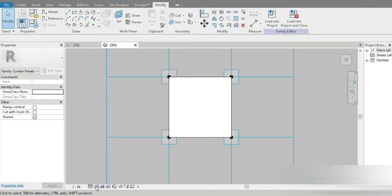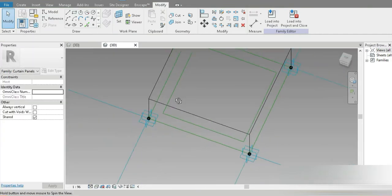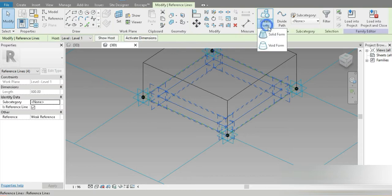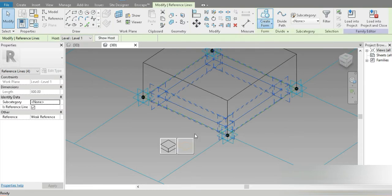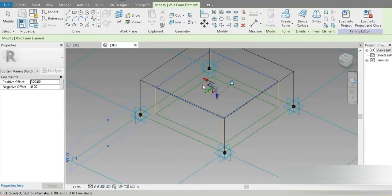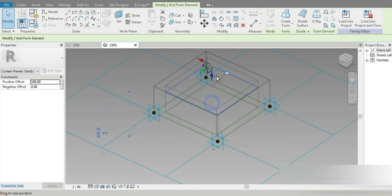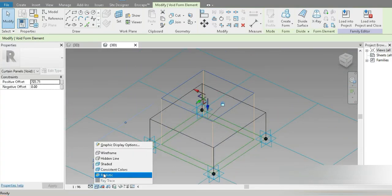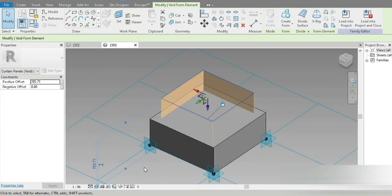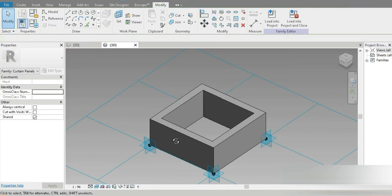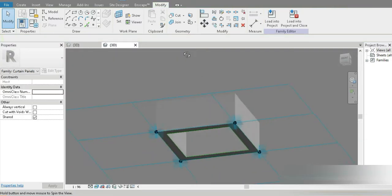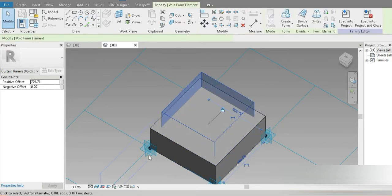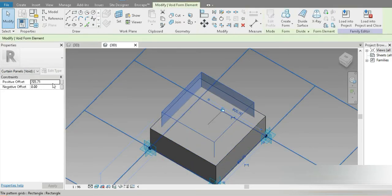Let's give it an offset of 100 because we need a void in between. Click on that, press Spacebar, press OK. Let's go to Modify, go to Void Form, and make our void. Let's increase this a little bit, click on Realistic — this is our void and it's already made.